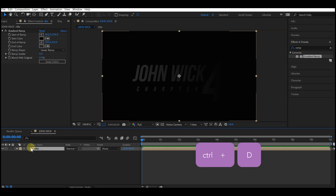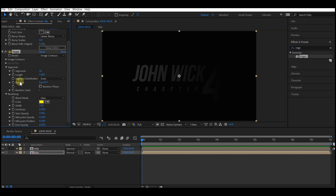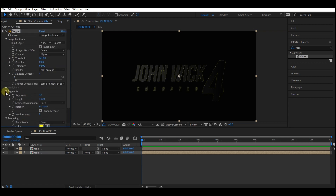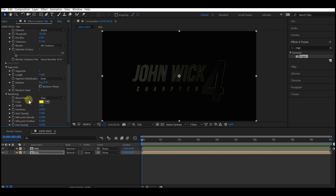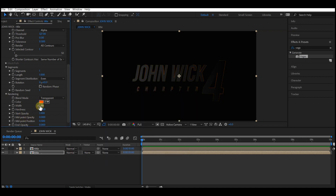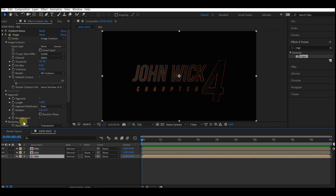Press Ctrl+D to duplicate the title layer, then go to Effects and Presets and search for Vegas. Drag and add it to the bottom text composition. In Effects and Controls, under Image Contour, set Channel to Alpha. Under Segments, set Segments to 1. Under Rendering, set Blend Mode to Transparent, change the color to a very warm color, set Width to 2, Hardness to 1, Start Opacity to 1, Midpoint Opacity to 0.5, and End Opacity to 0.280. Duplicate the title layer again, select the bottom one, and change its color to gray, then set Width to 4.